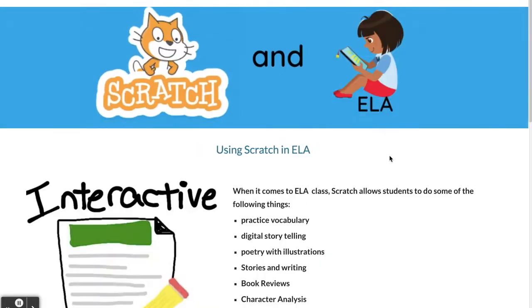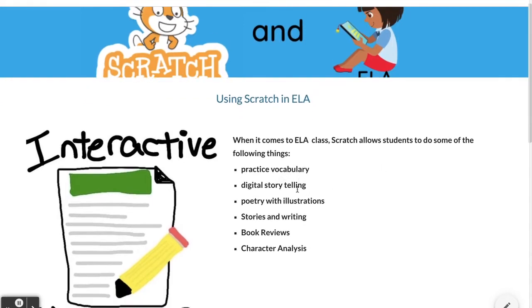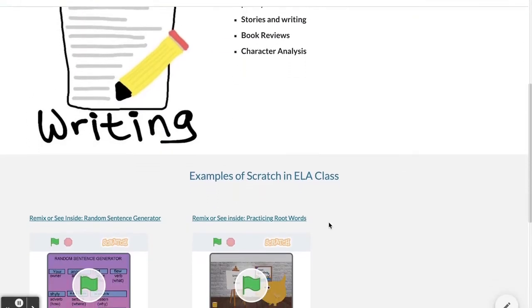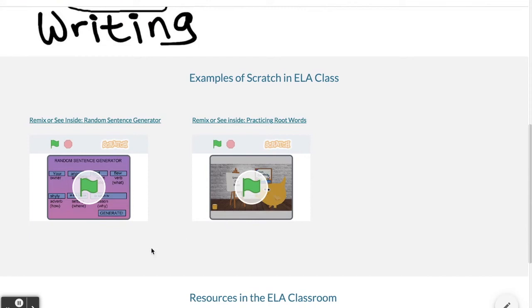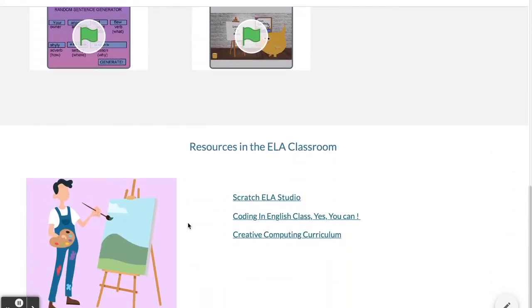In ELA, Scratch can be used to practice vocabulary, digital storytelling, poetry with illustrations, stories, writing, book reviews, and character analysis. Here in the middle we have a few examples of those options, and then some resources at the bottom that relate to ELA.